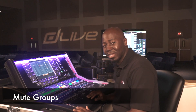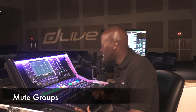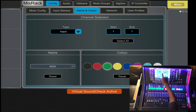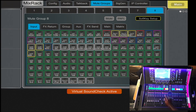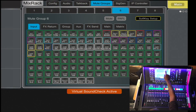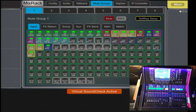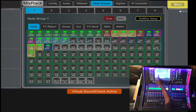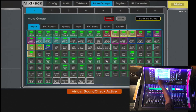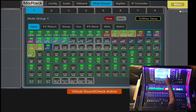You're allowed to have eight Mute Groups on the D-Live. To access them, you simply select the Mix Rack, you tab over to Mute Group, and here the eight Mute Groups are listed above. You simply select which Mute Group you want — so in this case Mute Group 1 — and touch and tab each channel that you desire.